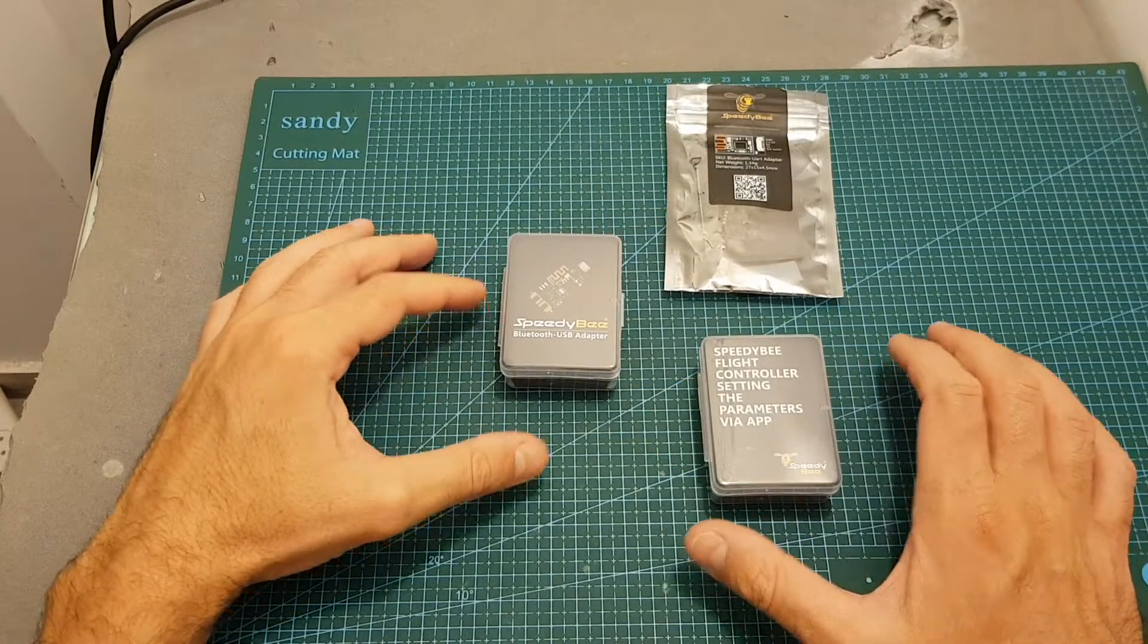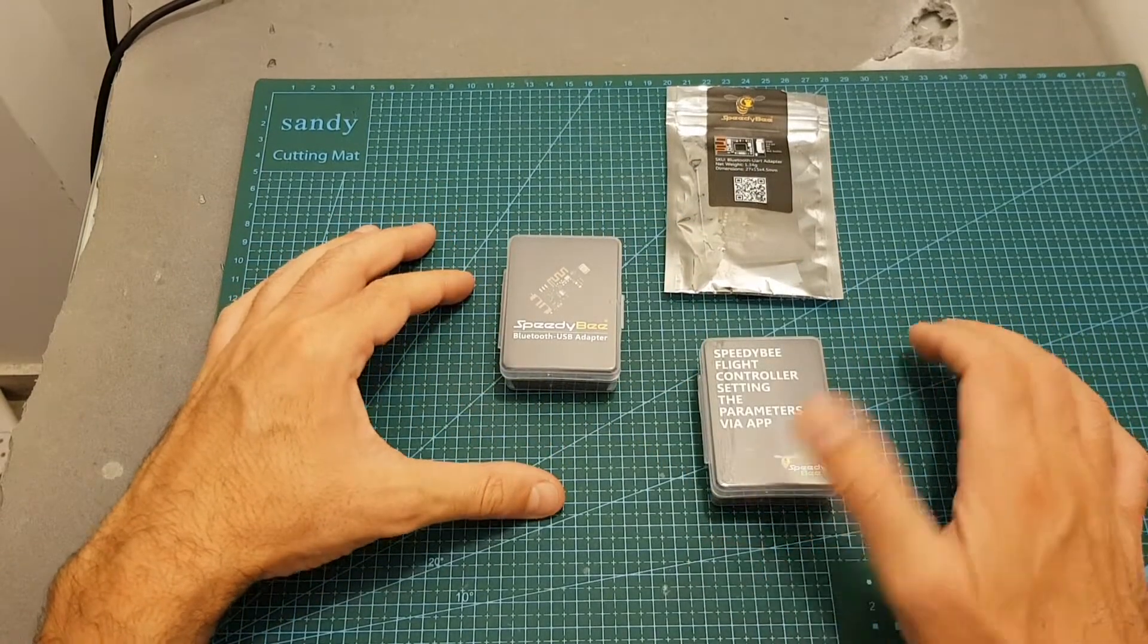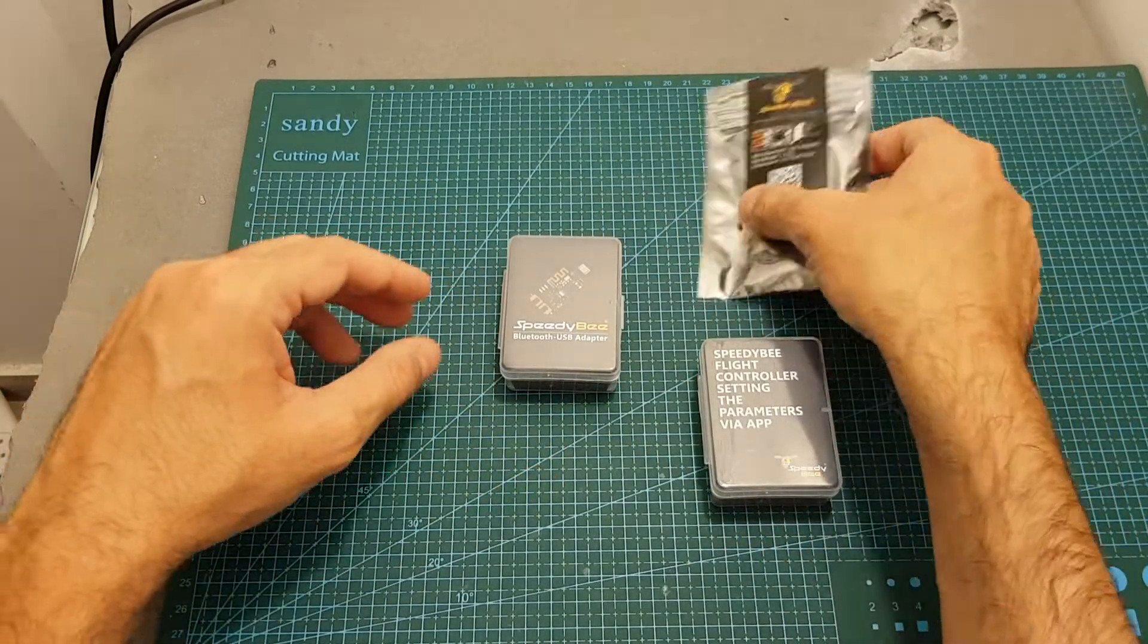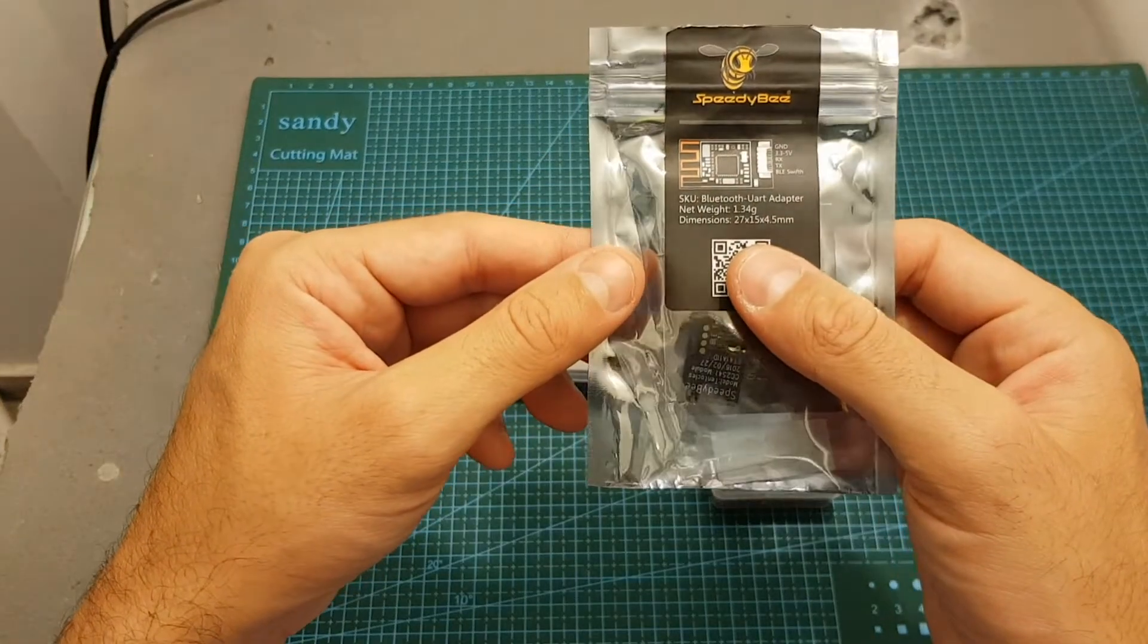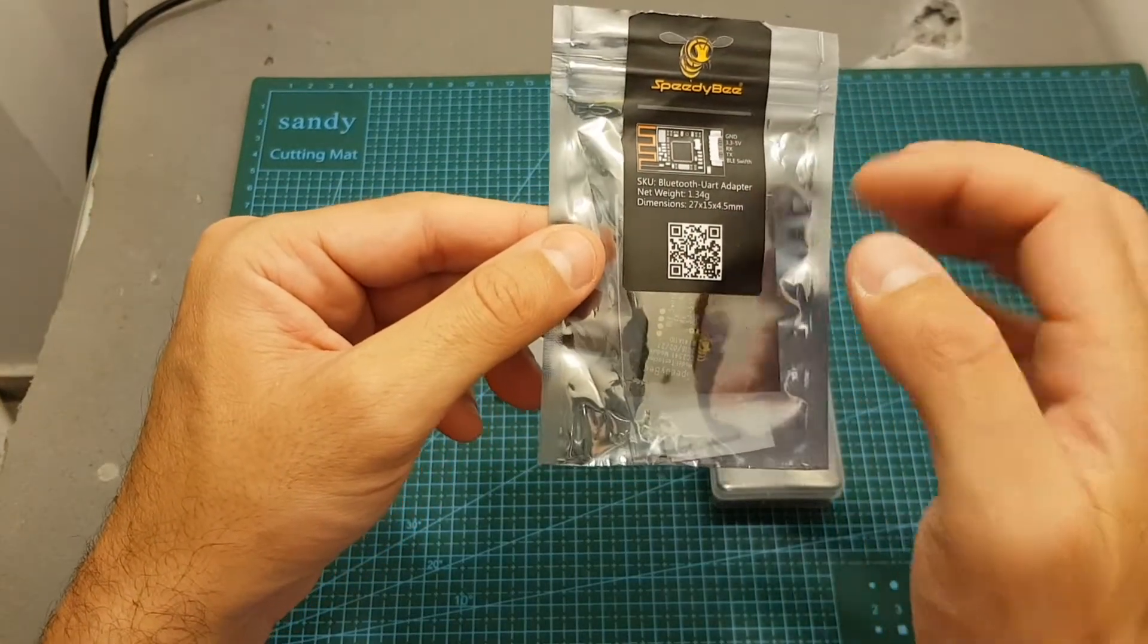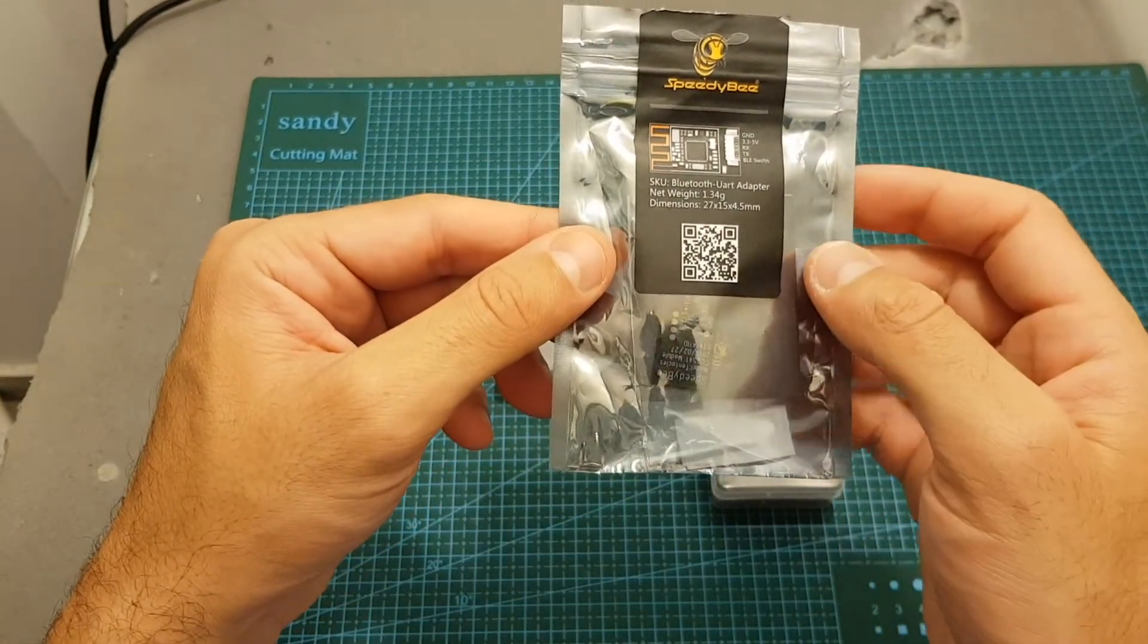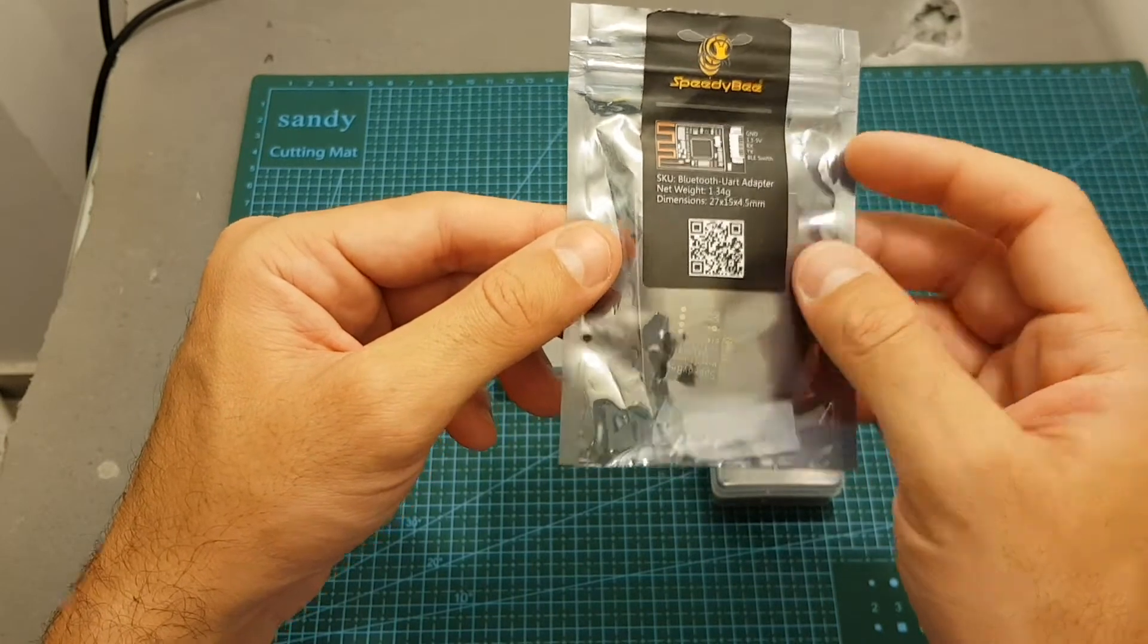The Bluetooth USB adapter is the third Bluetooth device from Speedybee. First they released this Bluetooth UART adapter that required you to connect it to a free UART port and then it enabled you to configure a flight controller using the Speedybee app.